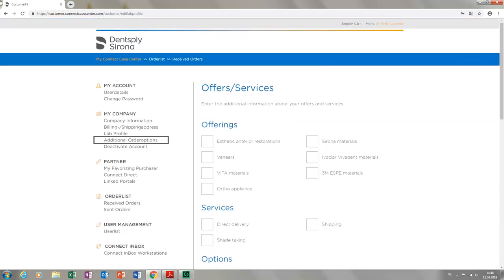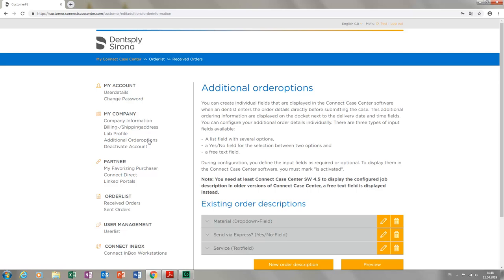Under Additional Order Options, you can set up additional order information. This will be displayed to your customers when they are editing the digital order form. You can define whether this information will be required to submit an order or whether the answers will be optional.